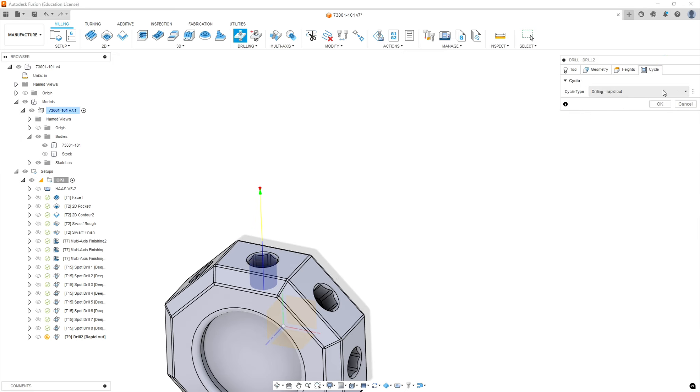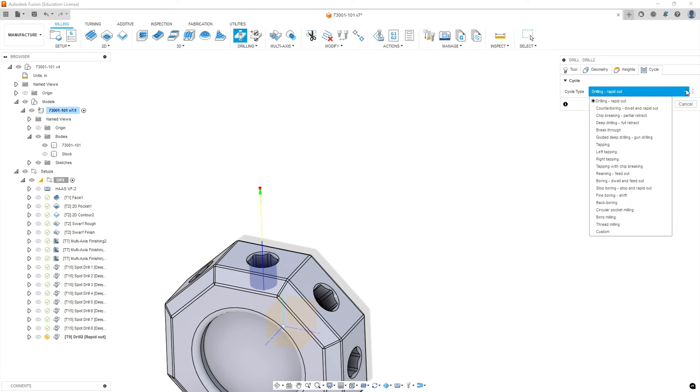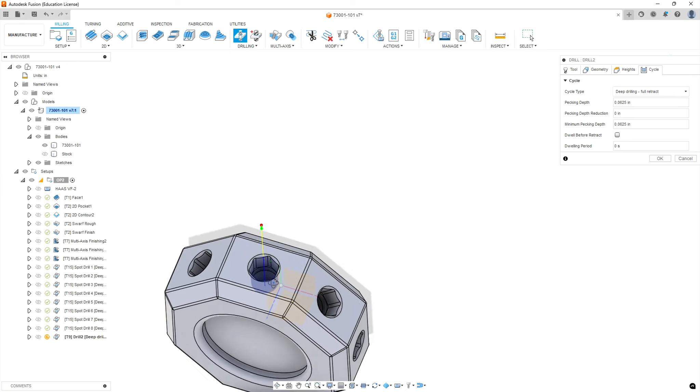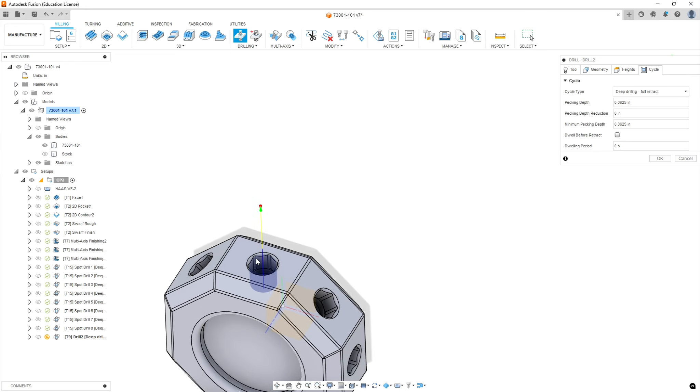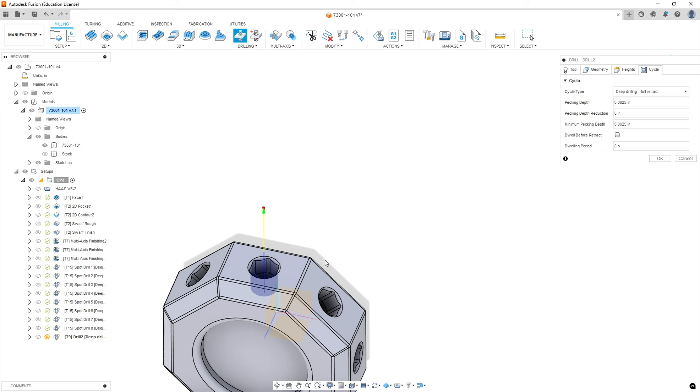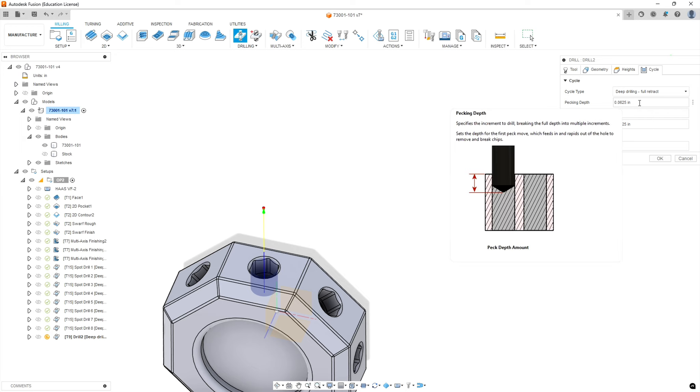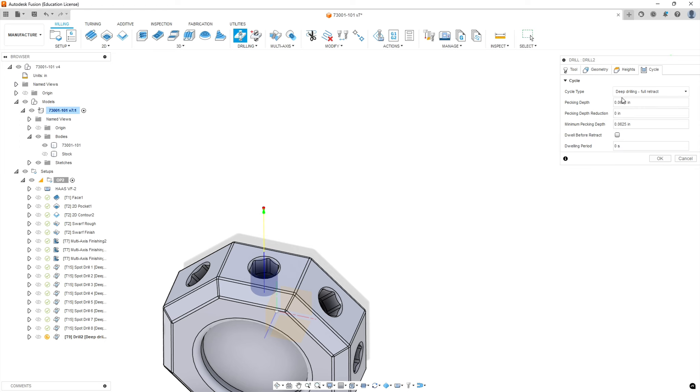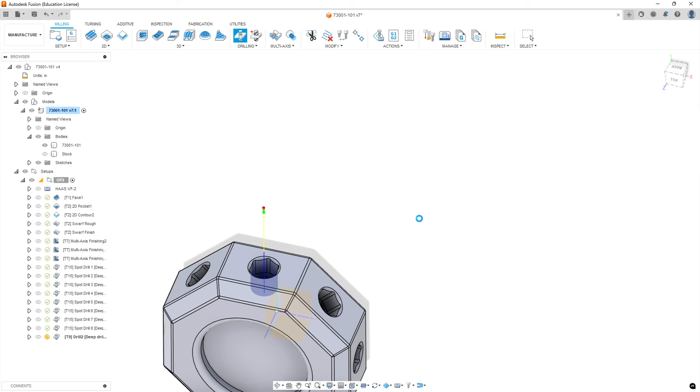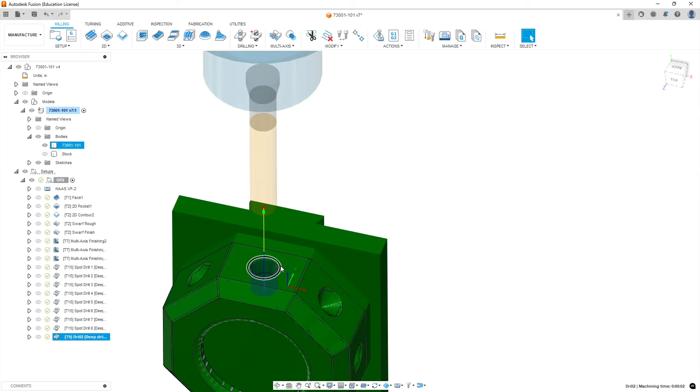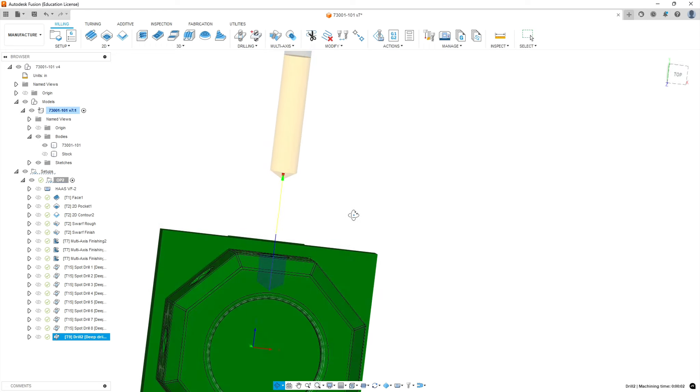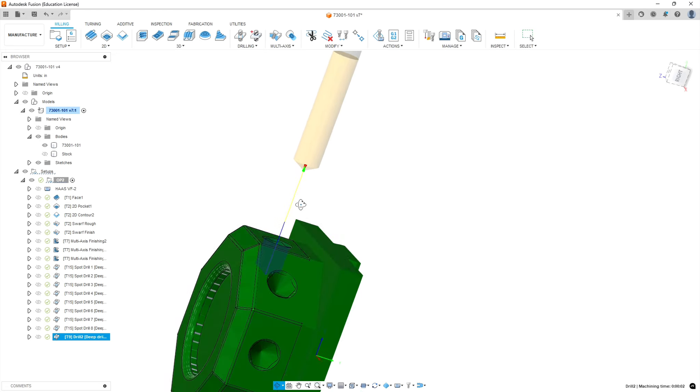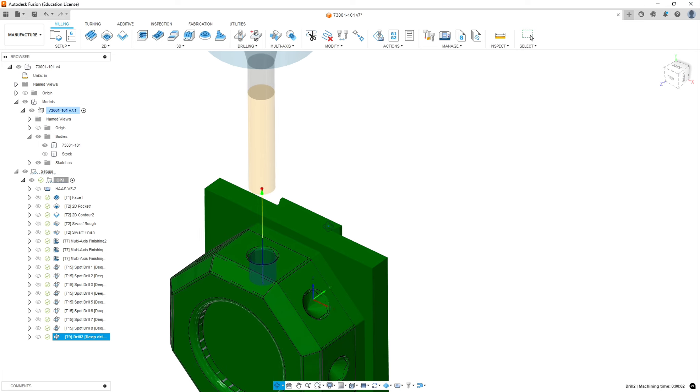Then we're going to pick our cycle. We're going to use the deep drilling cycle again, most commonly used in soft materials, brass and aluminum. We're going to leave the setting at default. It's a quarter inch drill bit, so that's a quarter of its diameter per peck. It should be fine, especially with the coolant.